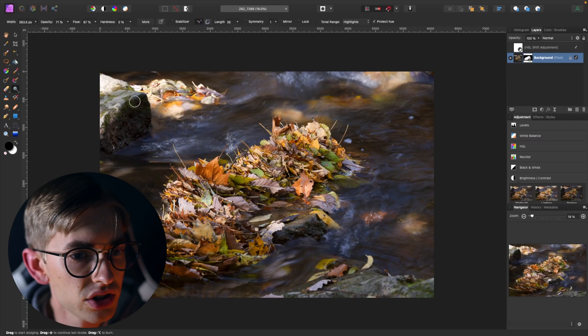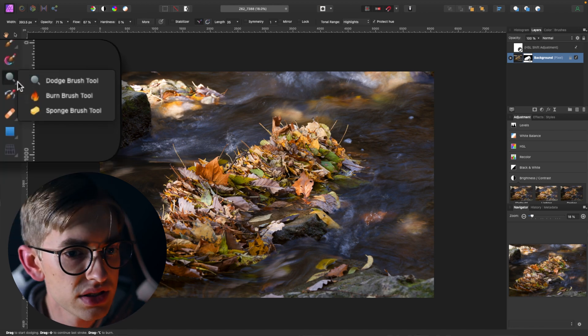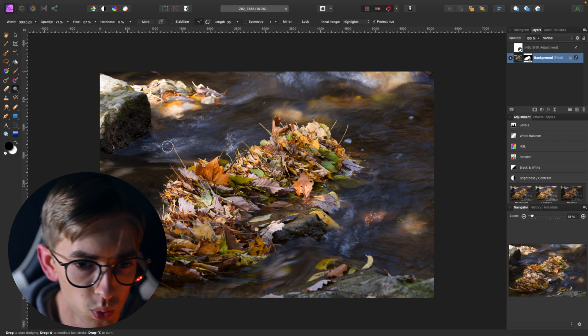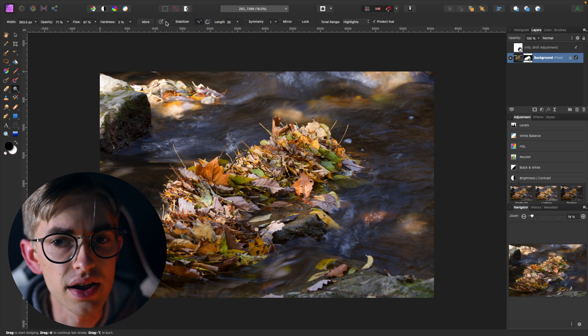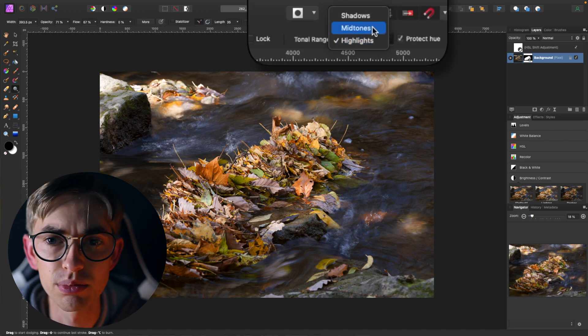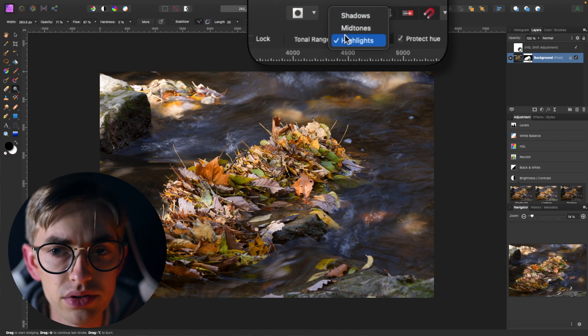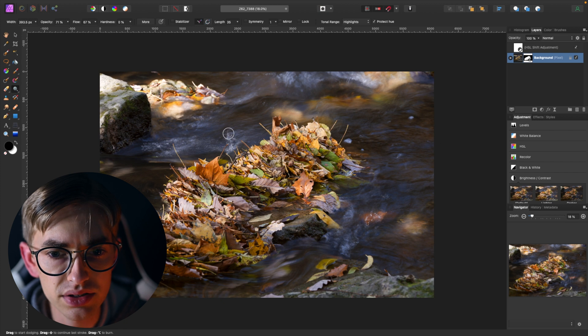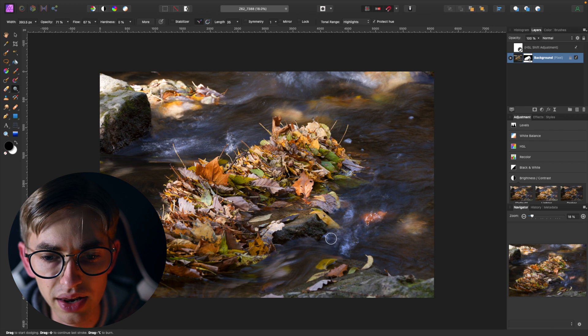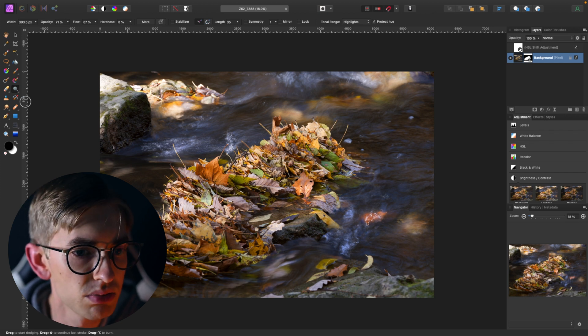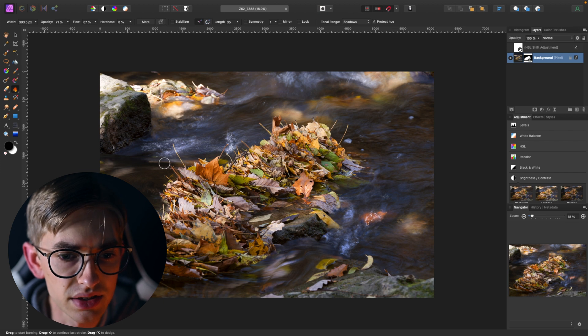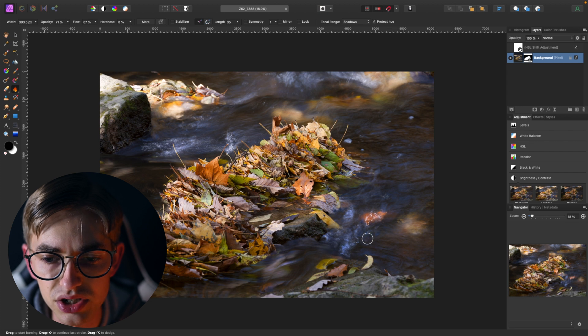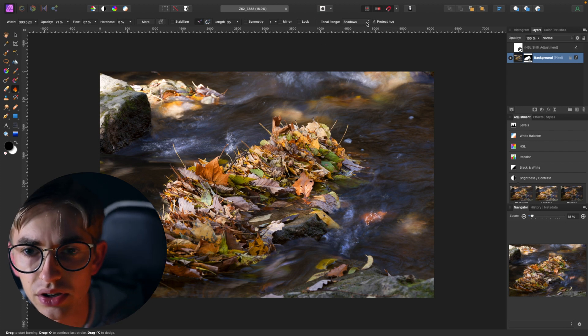Second thing that I could do is I could use the dodge and burn tool. So if I take the dodge tool, that one will brighten the highlights. You can select which tonal range actually you want it to brighten, so you could also be brightening your shadows or your midtones, so you get a lot of power there. But I could take that and brighten the highlights like this and just paint on any place where I would like for the highlights to be brighter. Same thing then, I could take the burn tool and I could paint on any place where I would like the shadows to be a little bit darker.